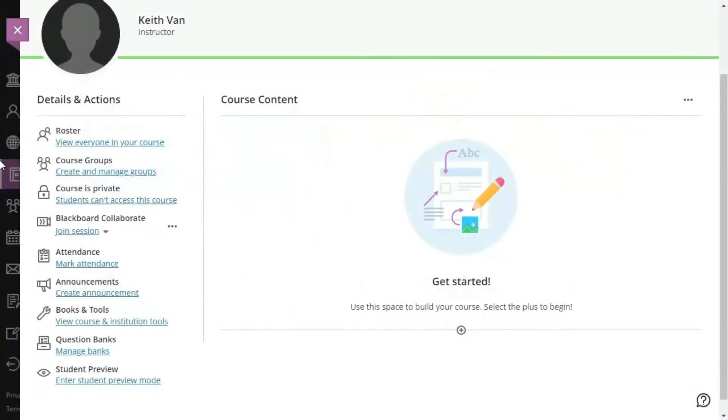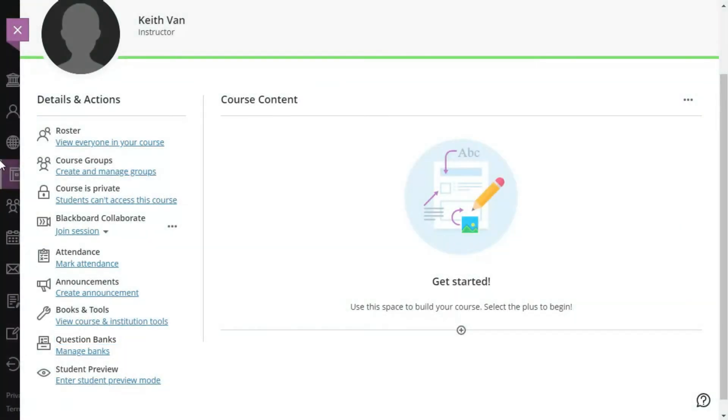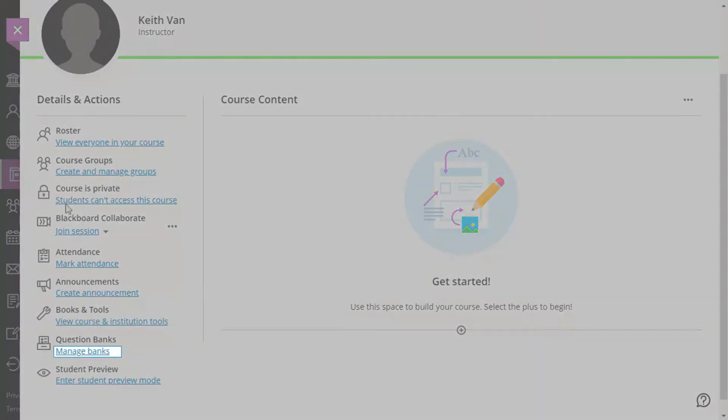Blackboard Ultra only imports question banks, which are the same as a question set or a pool in Blackboard Learn. Begin by opening your course and clicking Manage Banks.